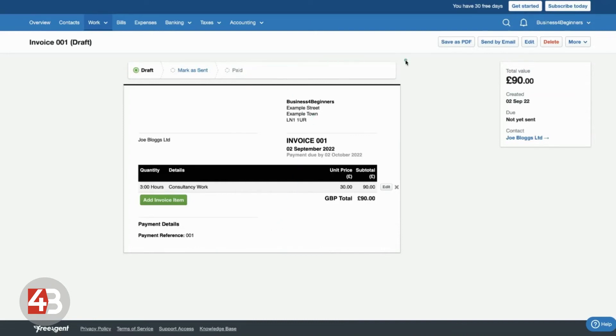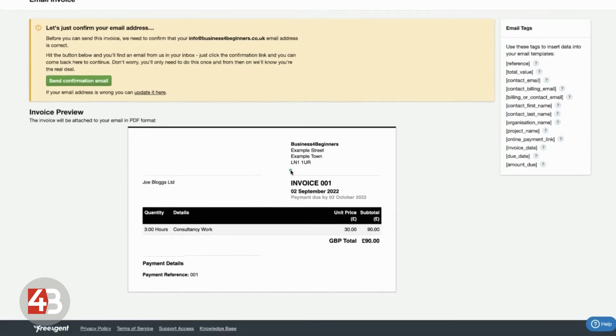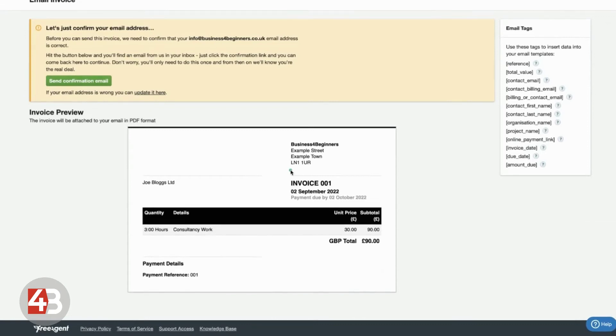Now, what we can do from here is we can either click to send that email directly to the person. So, we can create an email that sends it all from within FreeAgent. You never have to log out. You will need to confirm your email address first, which obviously we haven't done yet.